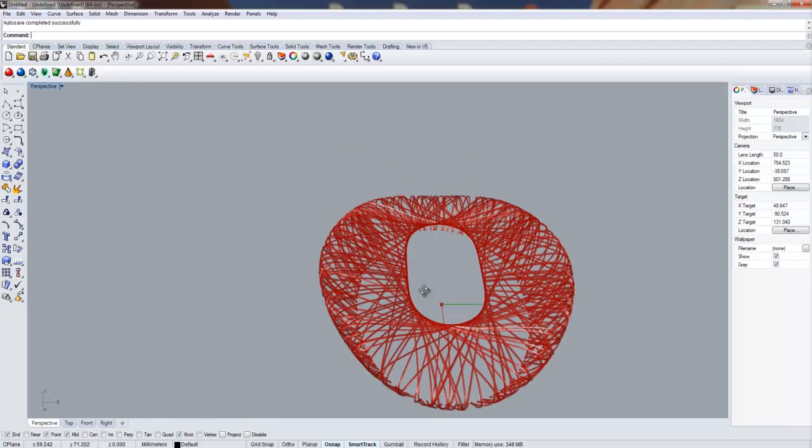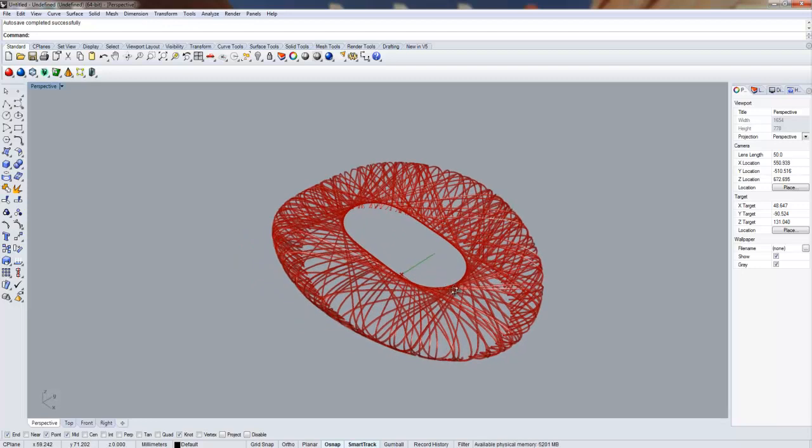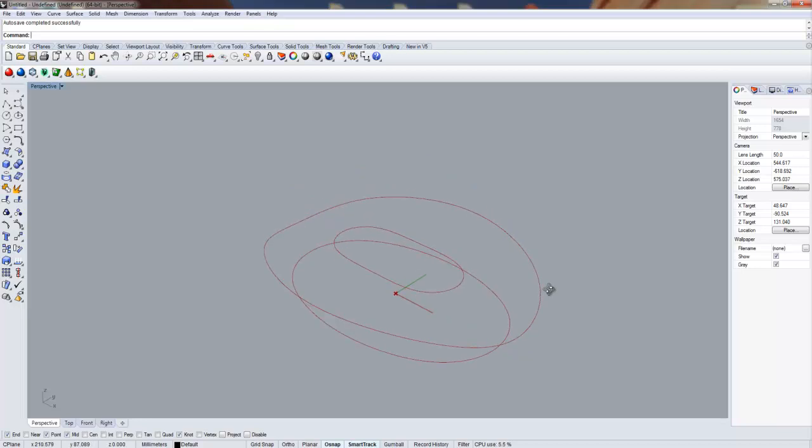For this video, I model the Beijing Olympic Stadium using Grasshopper. The basic process of the model is very simple.